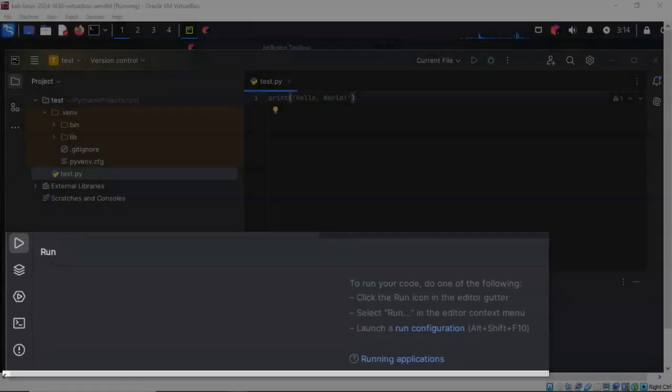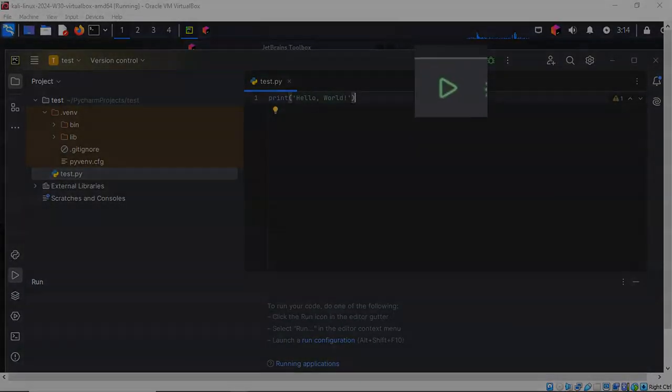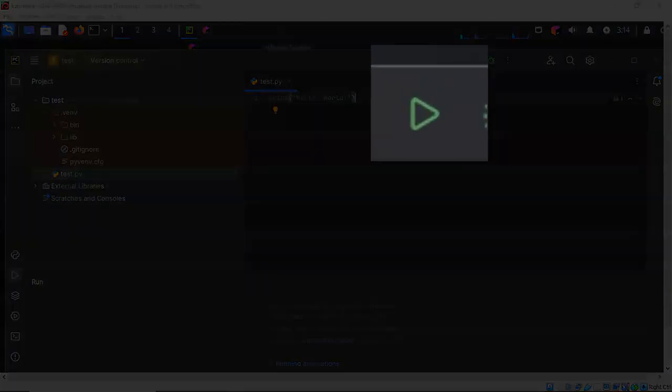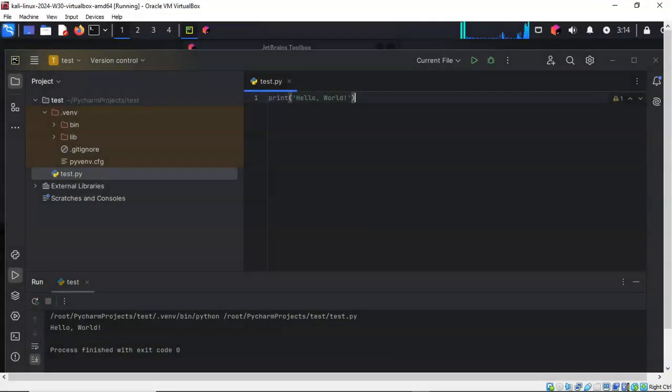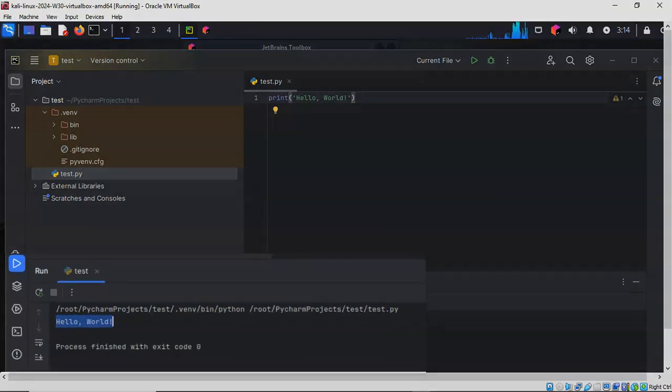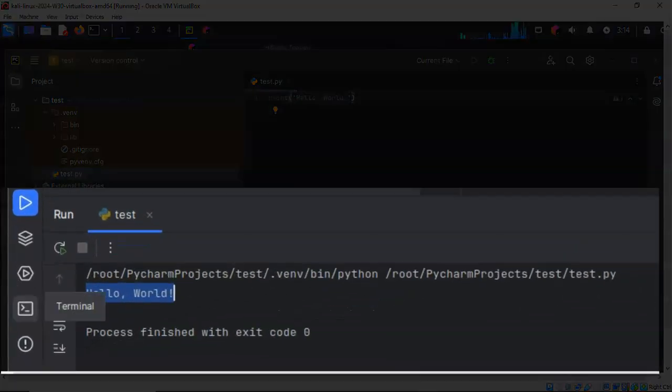This is the run terminal. So I'm going to go ahead and just click on this Run button, and immediately you see that the results, Hello World, are printed out in the run terminal.